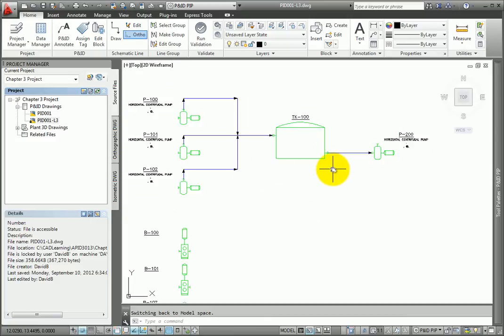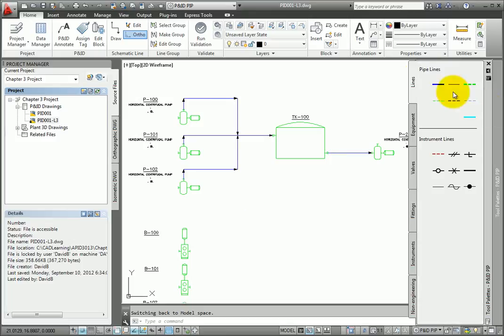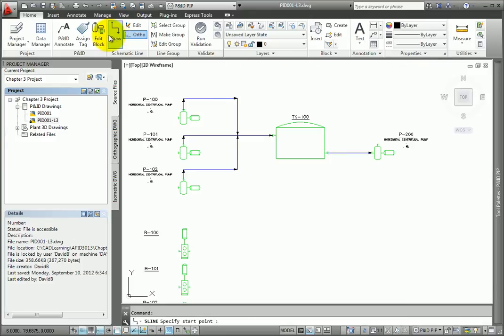Not all lines have to be drawn at right angles. From the Home tab, Schematic Line Panel, select the Ortho toggle.